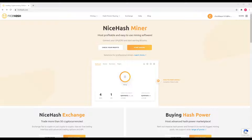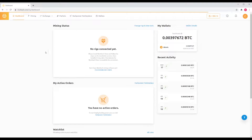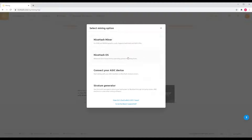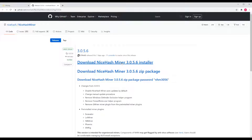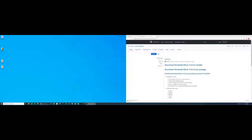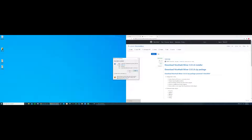First, go to NiceHash.com and create an account and log in. I'm already logged in, so I'm going to go to my dashboard. On your dashboard, go to Manage Rigs and View Stats. From here you can click Download Miner or Add ASIC. Since I'm using a GPU on a computer, we're going to use NiceHashMiner. Go ahead and download — that takes you to a GitHub link and we'll download the latest version, then open it up and run.